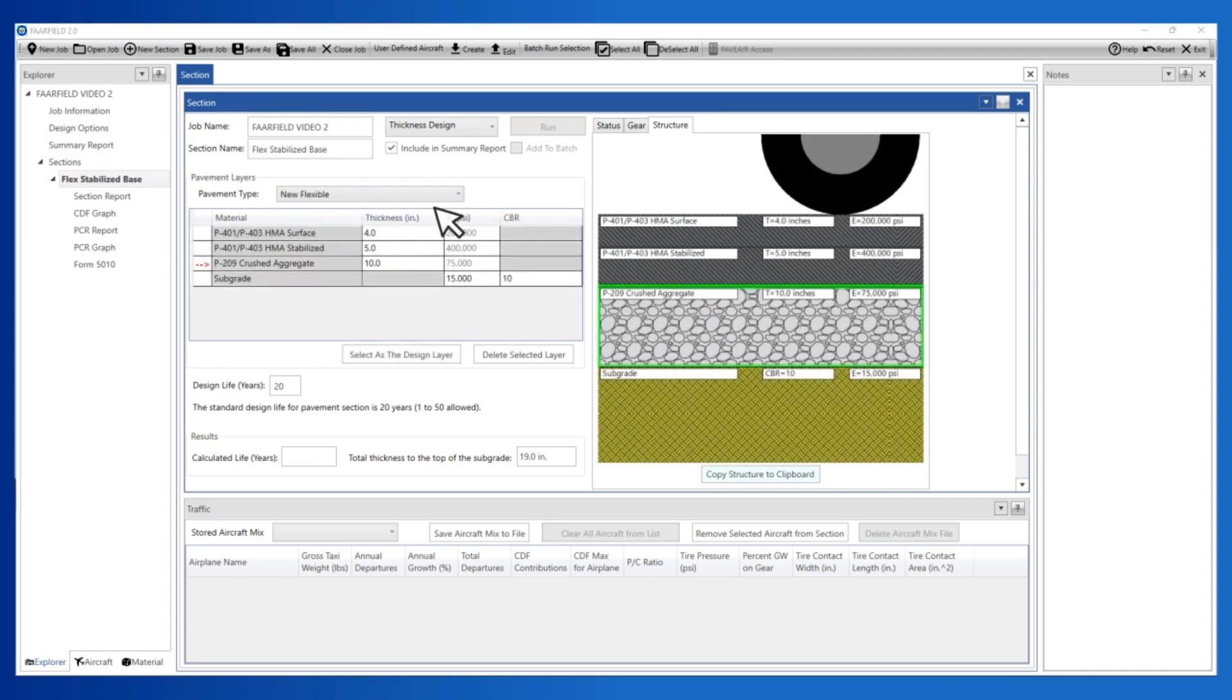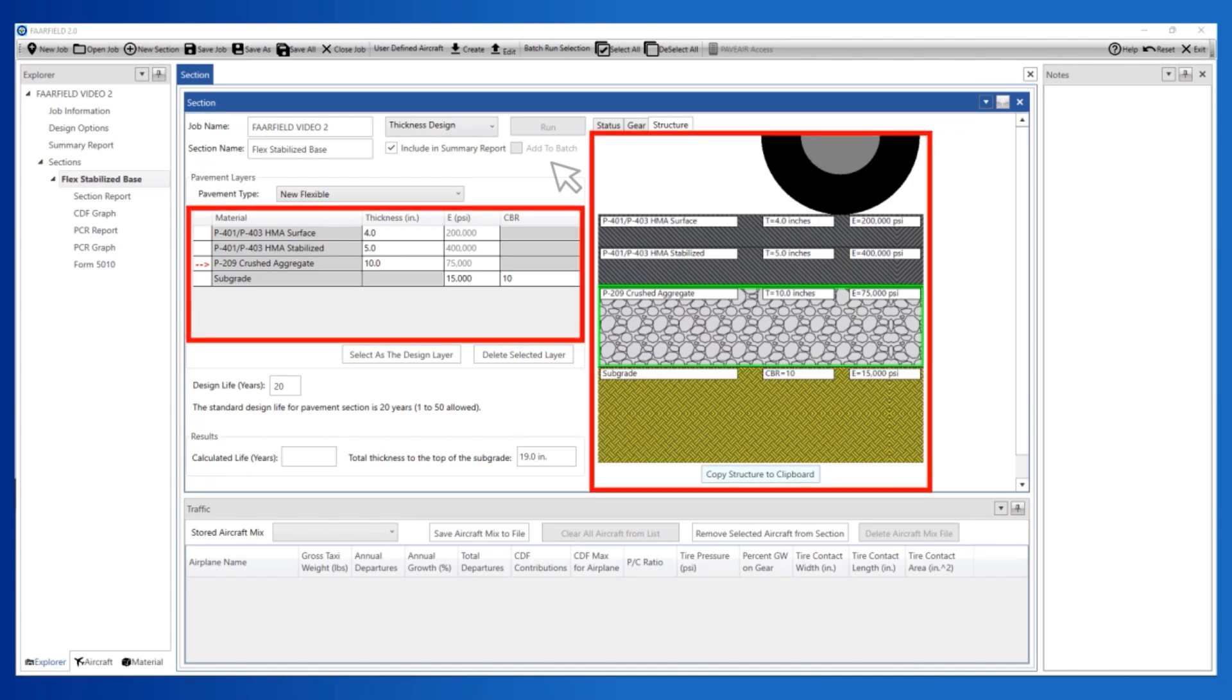When you select New Flexible, FARFIELD creates a structure that includes a P401 surface layer, a P401 stabilized base layer, and a P209 crushed aggregate layer. FARFIELD depicts these structures in both a grid view and in an image of a structure showing a cross-section of the various layers. You can edit the structure in grid view or image view.